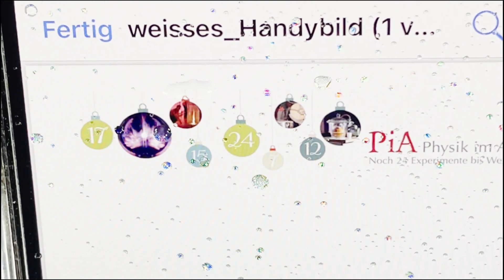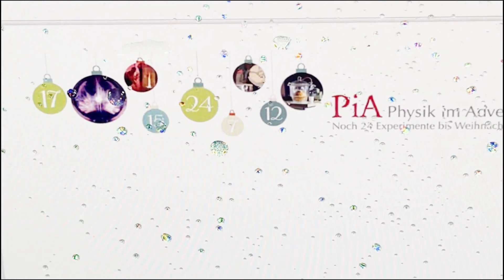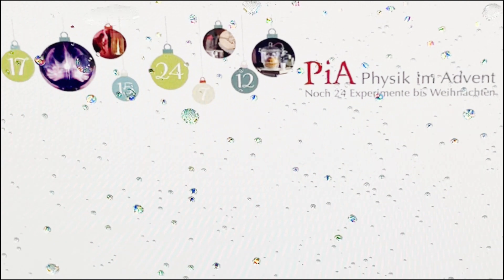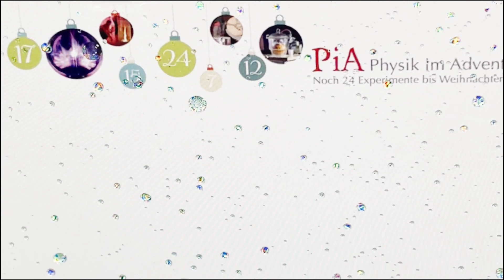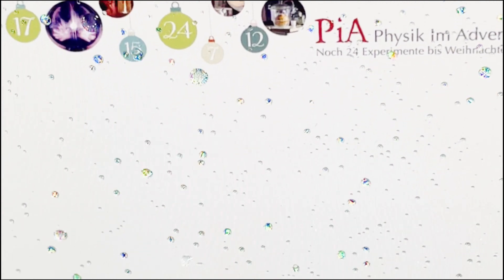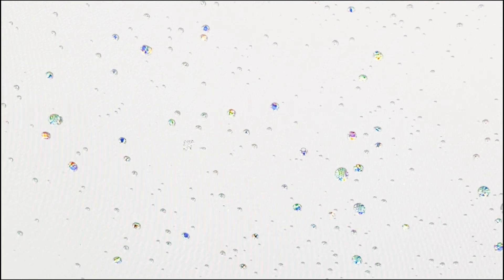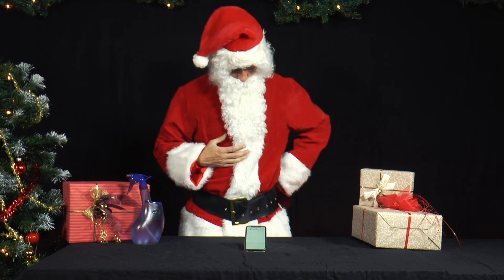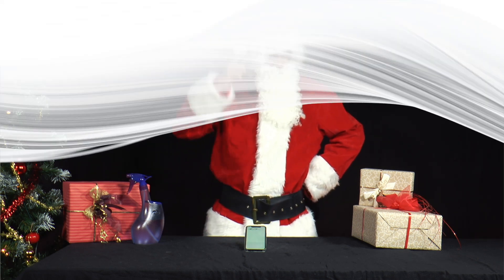Usually we only see the larger pixels on the smartphone display. Through the water drop magnifying glass, however, we can now even see the individual coloured sub-dots. These only glow red, green or blue. This way, a white picture turns into a colourful one.